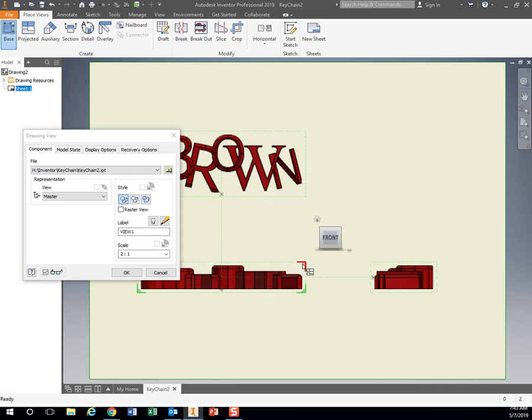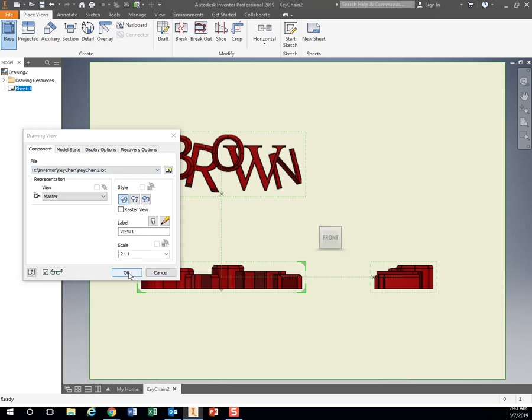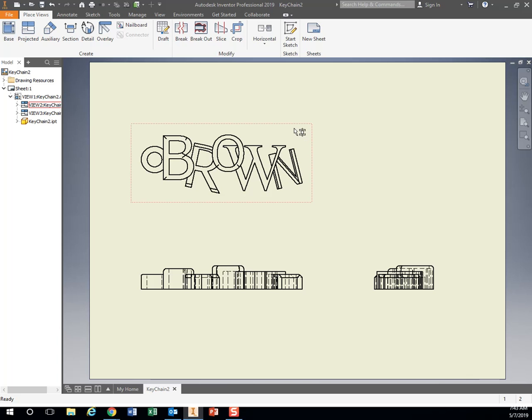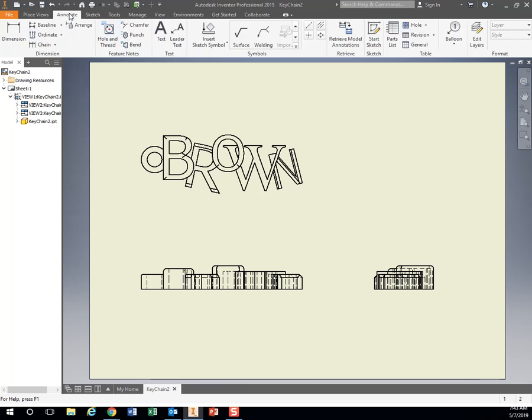And let's also add our isometric view up in the corner up here. Actually, no. Don't do that yet. You can if you want to. Let's hit OK. So I've got my top, my front, and my side.